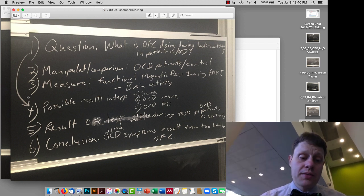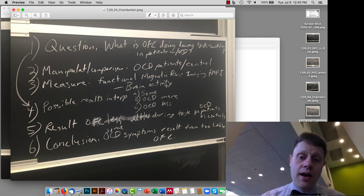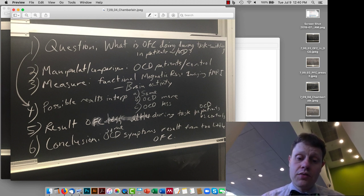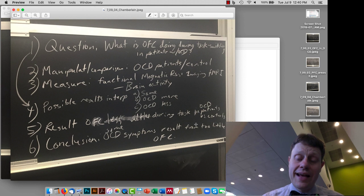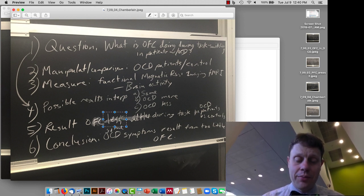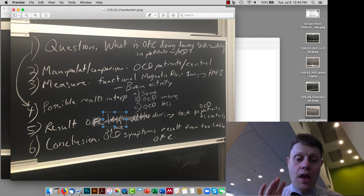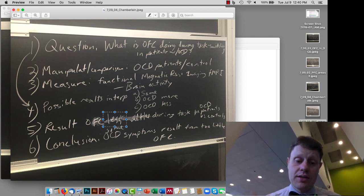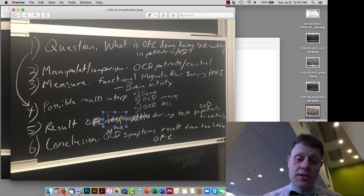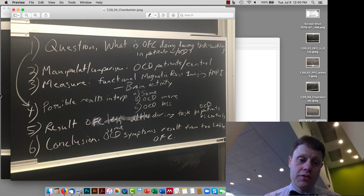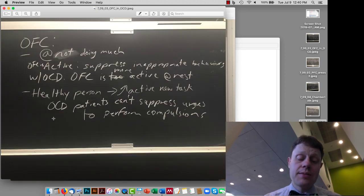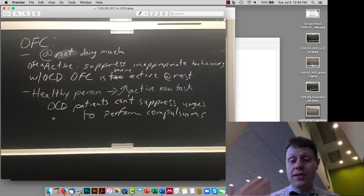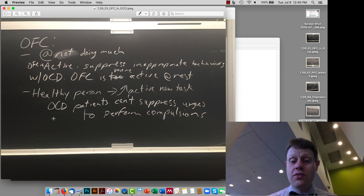And so they had a few possible results that they could have had in sort of this general question. And what the actual result was is that the orbital frontal cortex was less active during, I made a mistake here, originally in class, and thankfully a couple people corrected me, the orbital frontal cortex is less active during the task than in OCD patients as compared to controls. And so some of these OCD symptoms result from too little activity in the orbital frontal cortex. And again, what that means is the orbital frontal cortex, one of its jobs is to suppress these urges, suppress these habits, and that urge can't be suppressed in somebody with OCD.